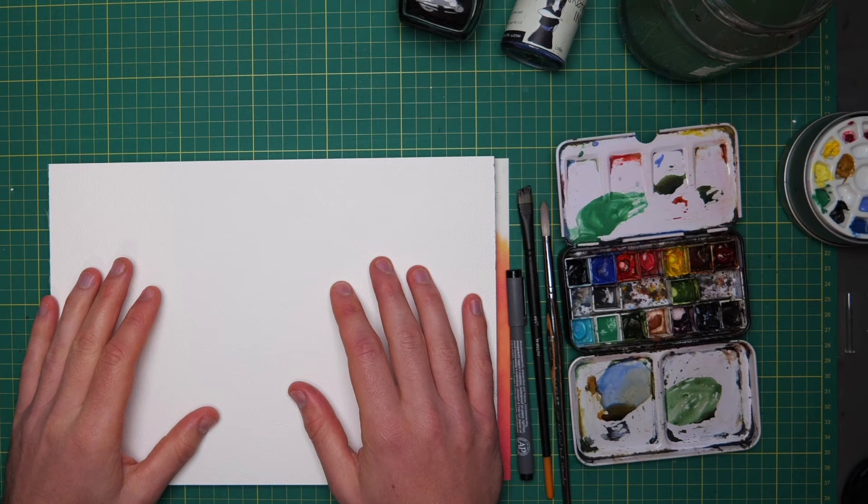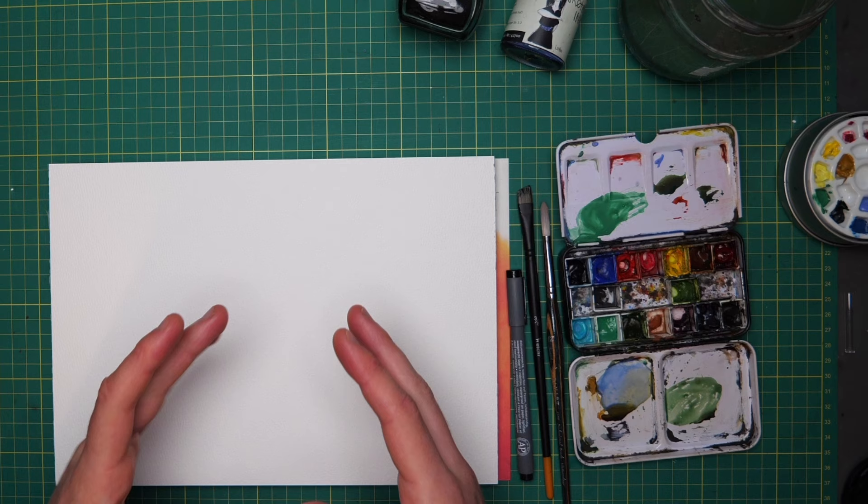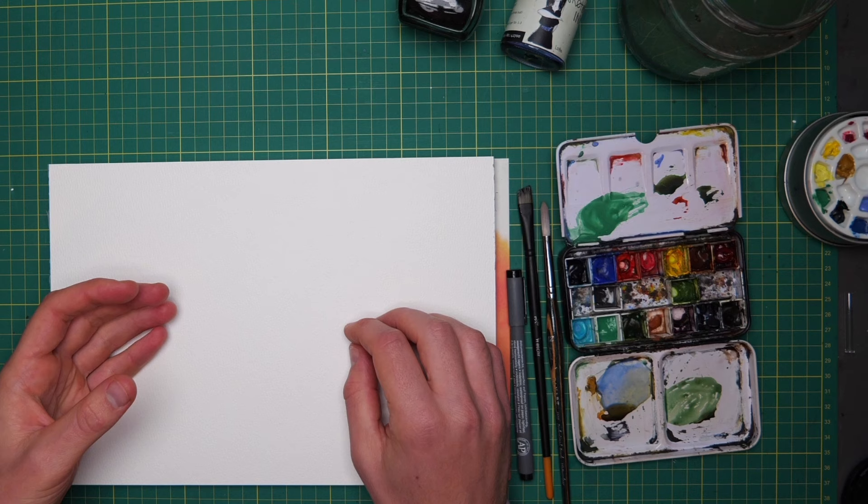Today we're going to explore the basics of ink and watercolor sketching. We're going to be looking at the really key techniques and putting them into practice by creating a really fun study, a little sketch that we can create together today.